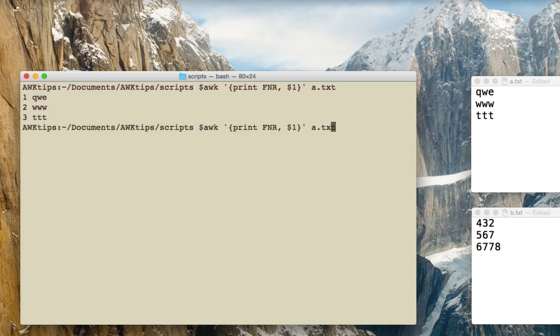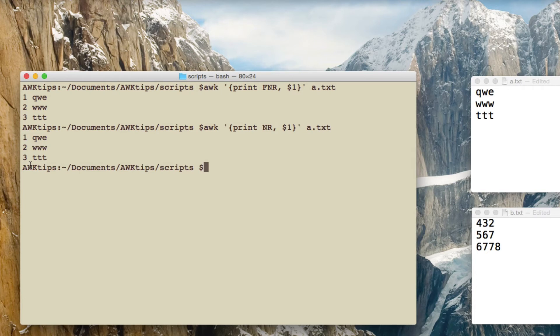Now if I just do the same thing for NR, print a.txt and of course you get the same output. So this is where at this stage when you look at it, it looks like FNR and NR are the same thing.